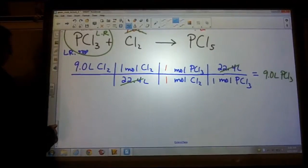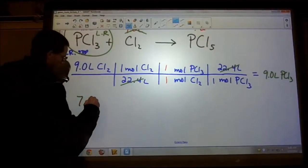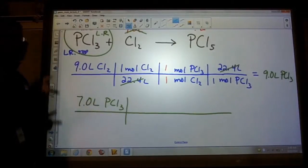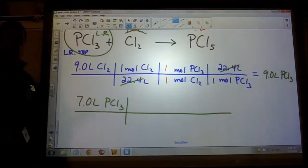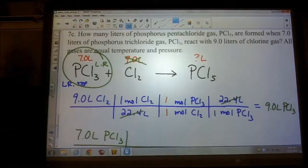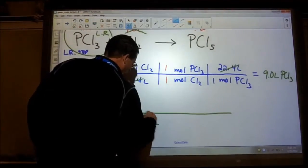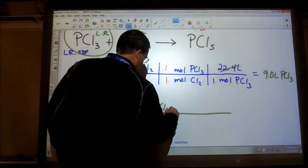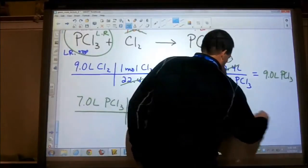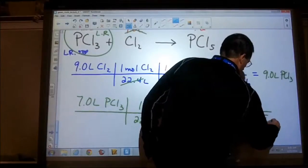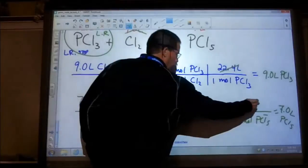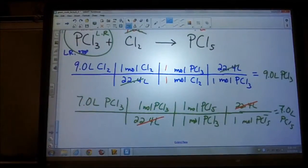Finishing this problem off: we start with our limiting reactant, 7 liters of PCl3, go through the steps, convert to moles, apply the one-to-one mole ratio to PCl5, then convert back to liters using 22.4. The 22.4s cancel out — everything is ones — so the answer is 7 liters of PCl5. If you see that all gases are at the same conditions and the ratio is one-to-one-to-one, you should anticipate that value.